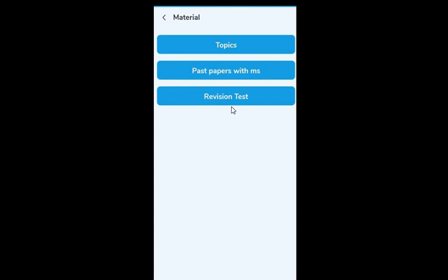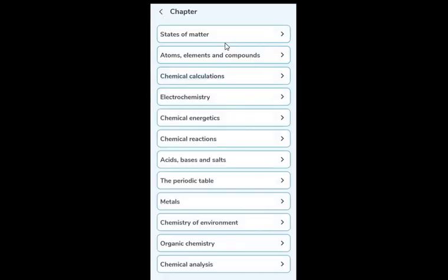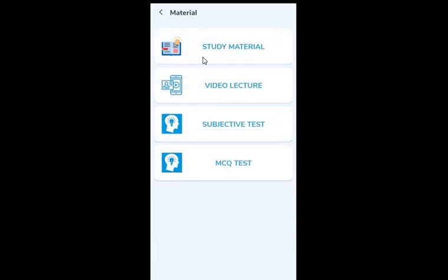Let's first go ahead with Topics. If I click on Topics, you'll be able to see all the chapters from the IGCSE/GCSE syllabus are present here. You can select any chapter or topic. For example, if I click on 'Atoms, Elements and Compounds', inside it I'll be able to get the study material.